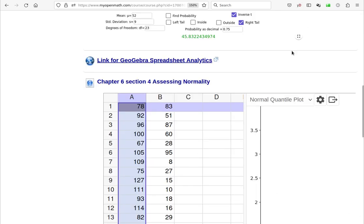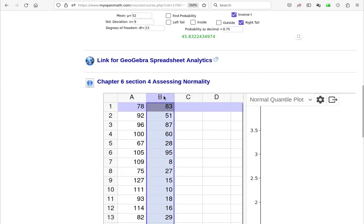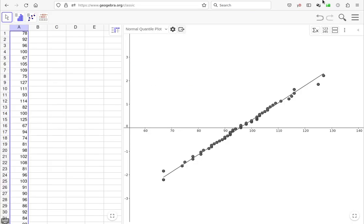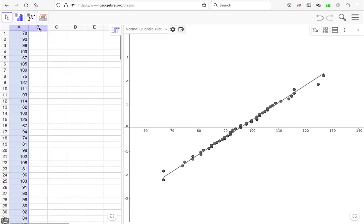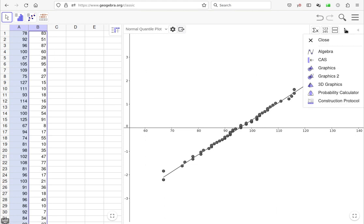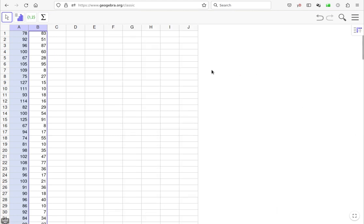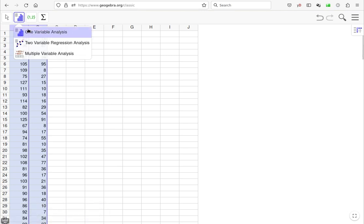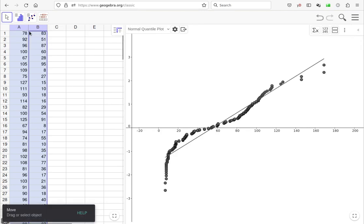Now our next data set is the IQ scores. So let's copy them and go back in. We can paste them into another column if we want to. We can close this graph. Now let's select column B and let's do one variable analysis on it.